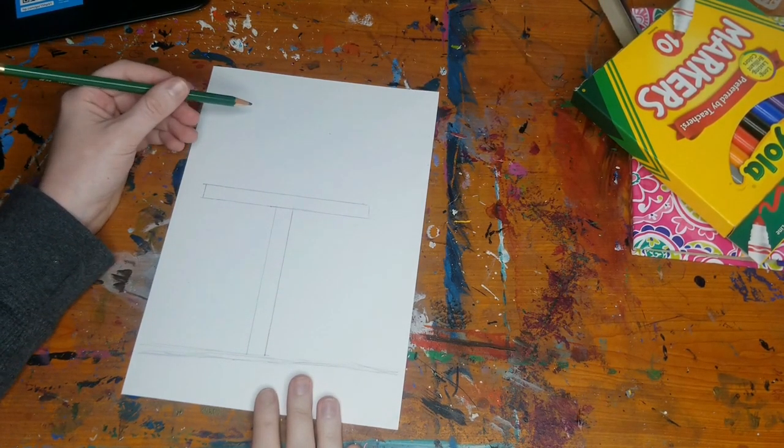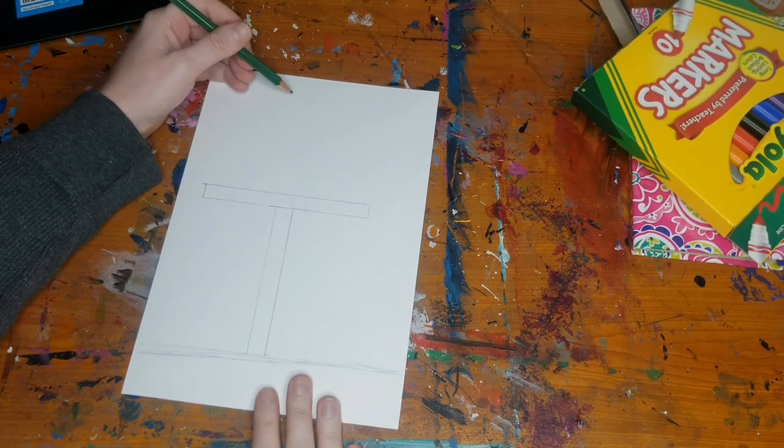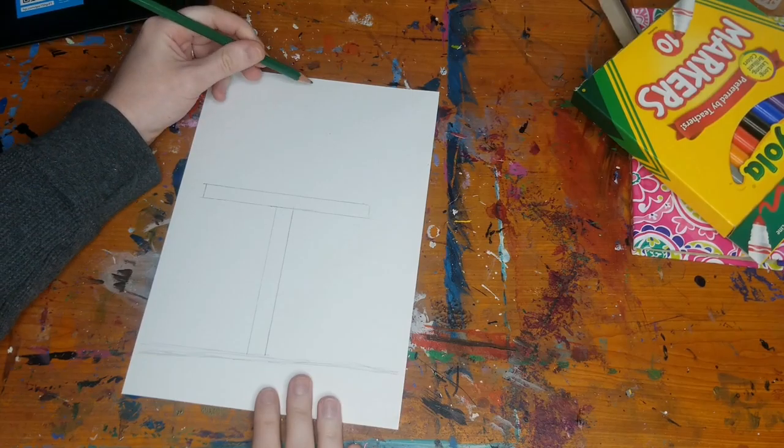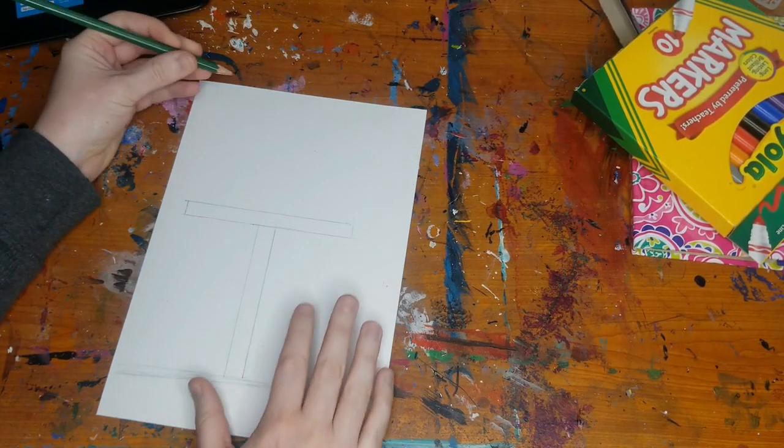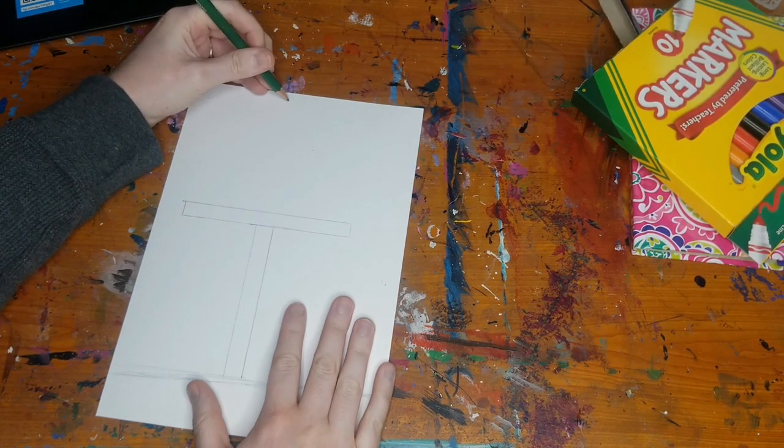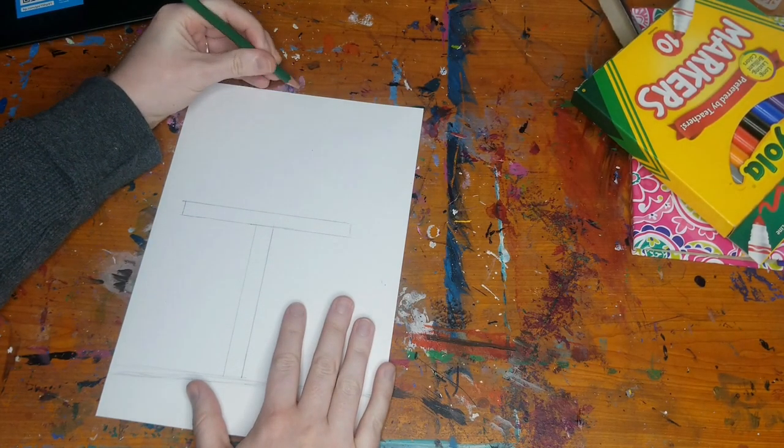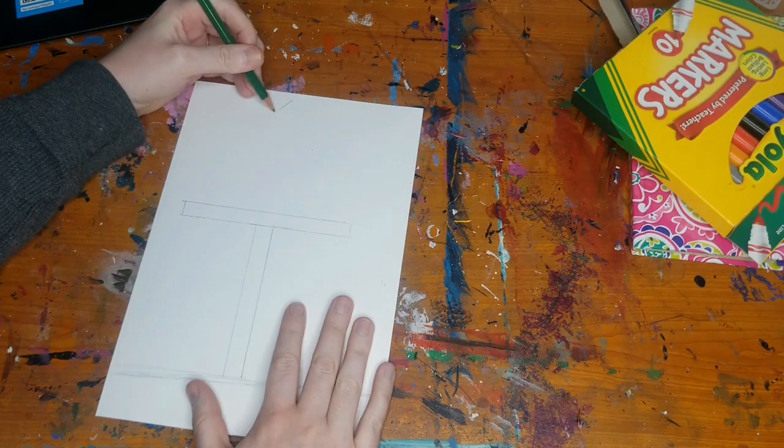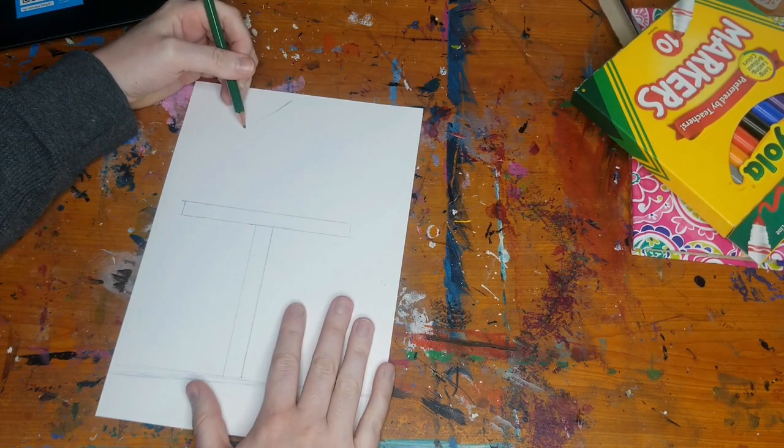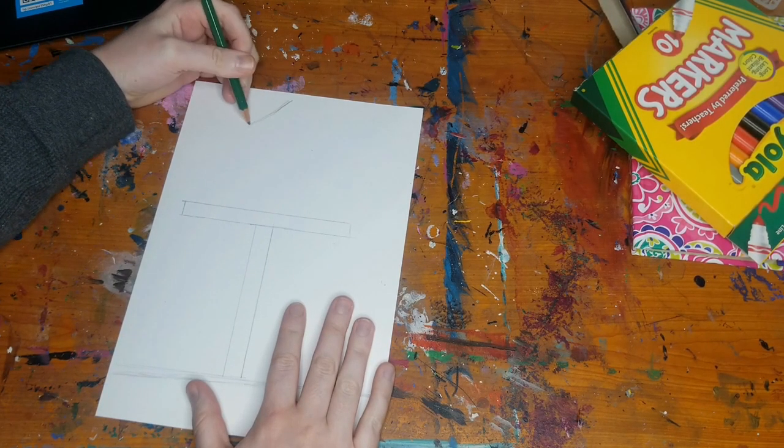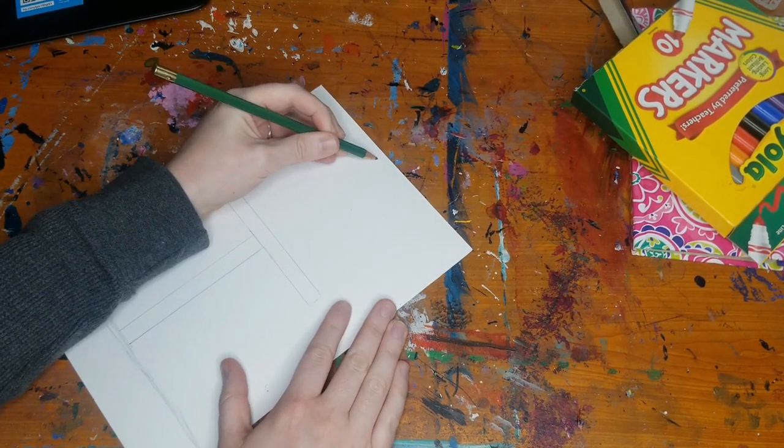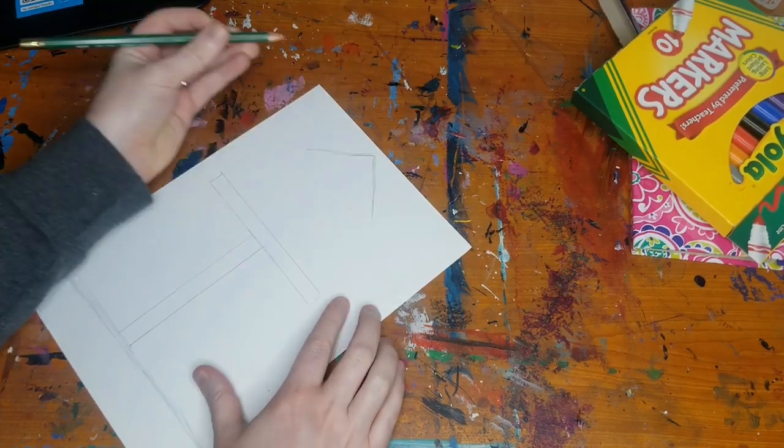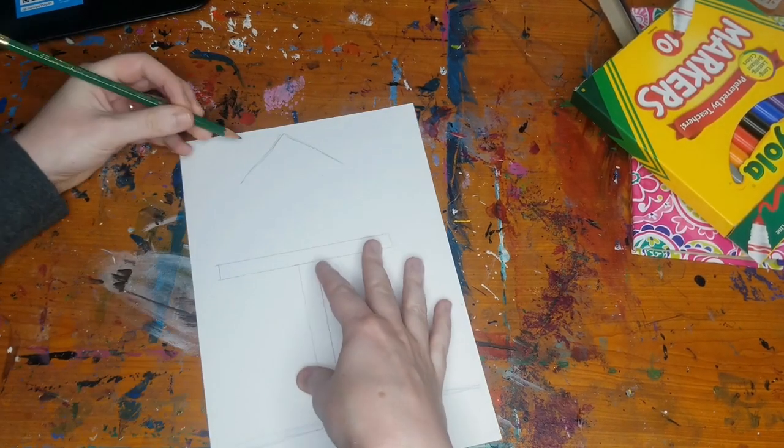Now what I'm going to do is I'm going to actually make the roof of the birdhouse here. And I'm going to make a triangle or a V shape. I'm going this way and this way.